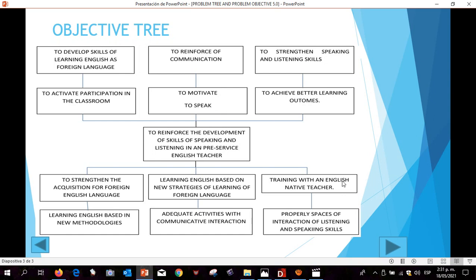Furthermore, the third means is training with an English native teacher, and the third specific objective is to achieve better learning outcomes. Additionally, the fourth means is learning English based on new methodologies, and the fourth specific objective is to develop skills of learning English as a foreign language.